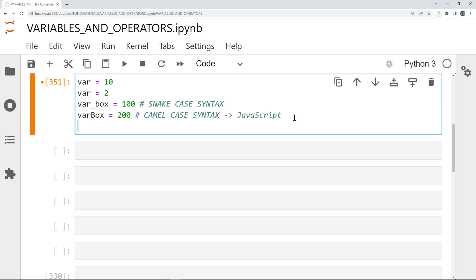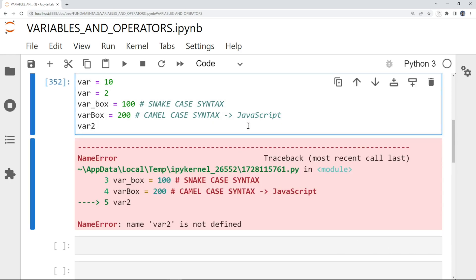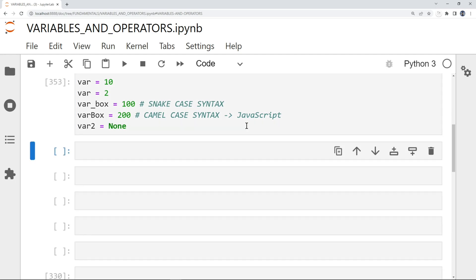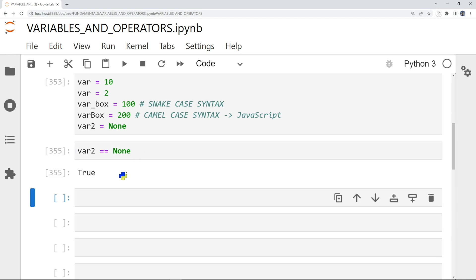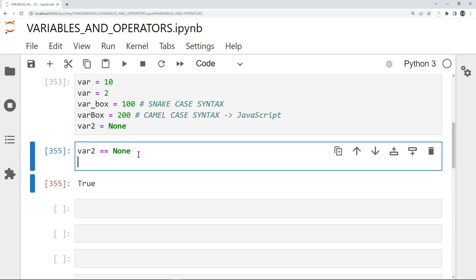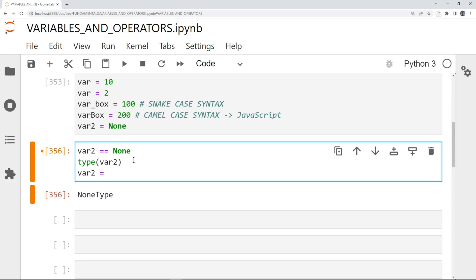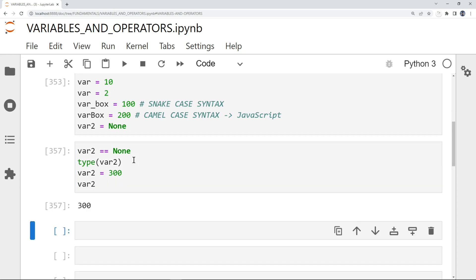You can actually have a variable that's equal to nothing. If I do var2, I can set it equal to None. The output will be nothing. I can check if it's nothing by doing == None, and the output is True. I can also do type(var2) and it gives me NoneType. And of course I can override the value — let's put in 300, and we have var2 equal to 300.